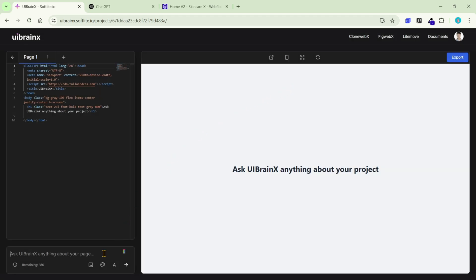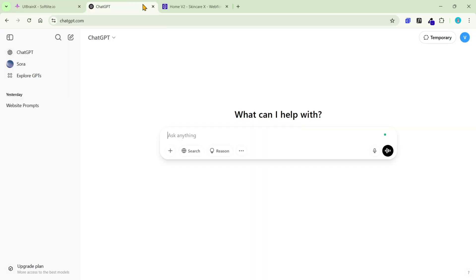Now, you need a solid prompt to use with uBrainx. To do that, I'll ask ChatGPT for help. You can also use Grok, DeepSeek, or any other AI tool for this step.